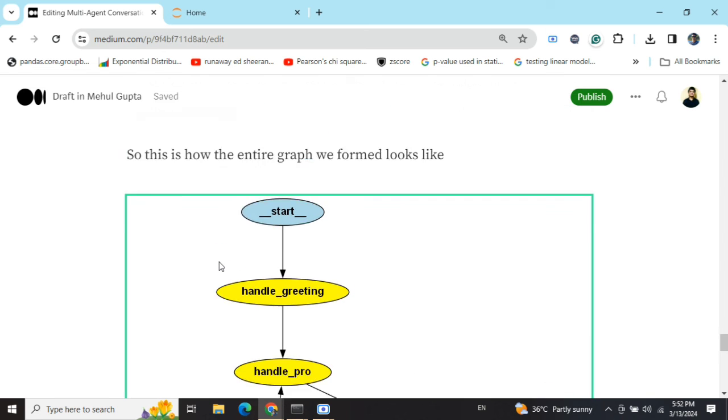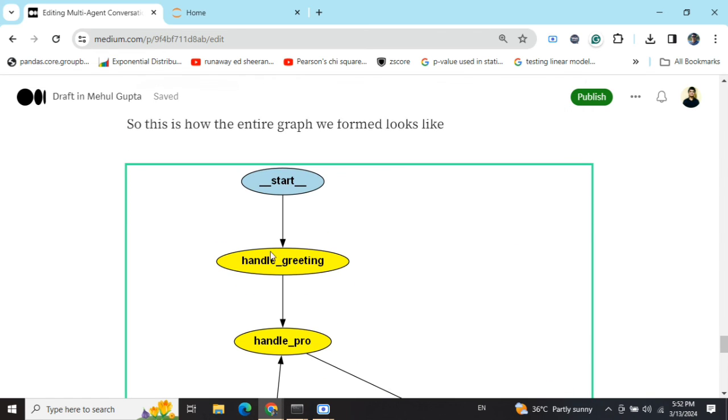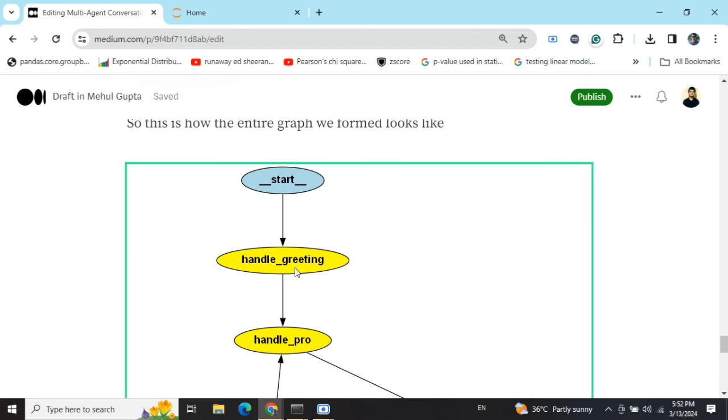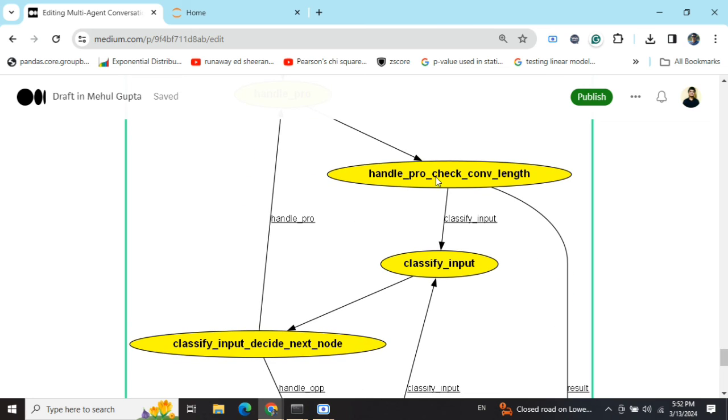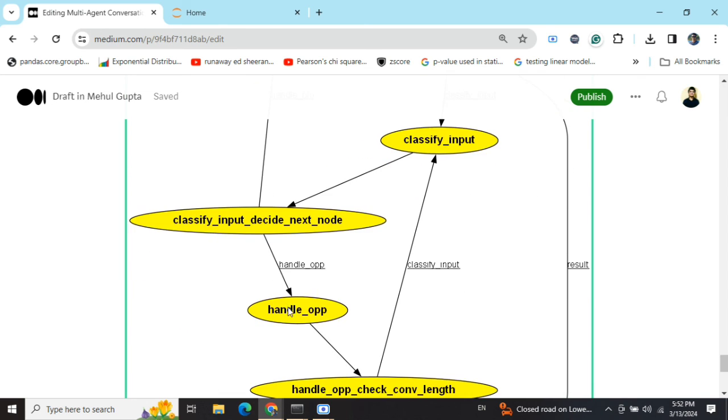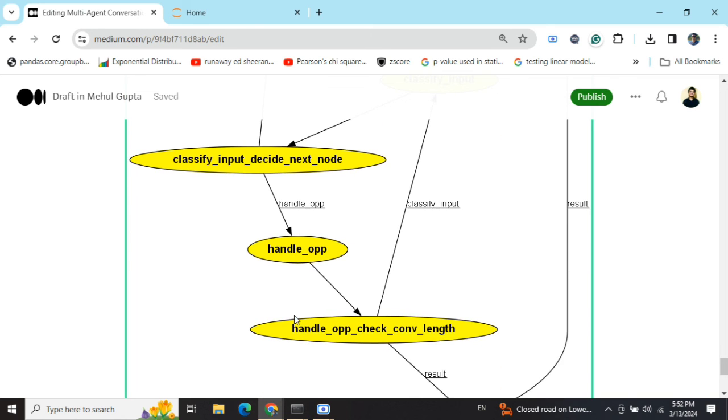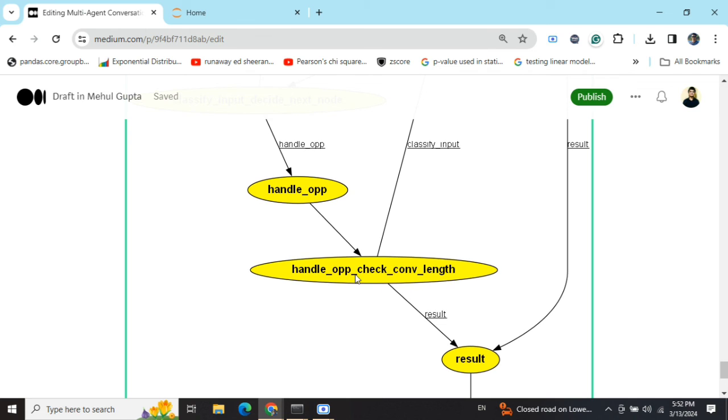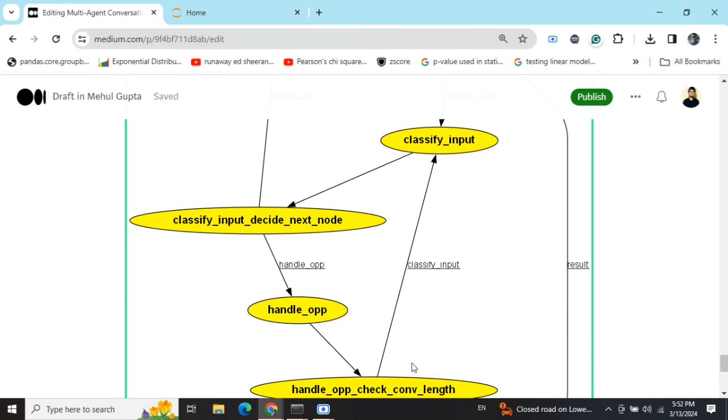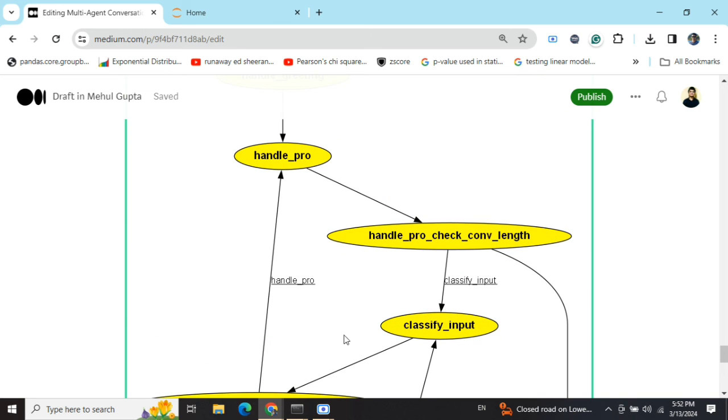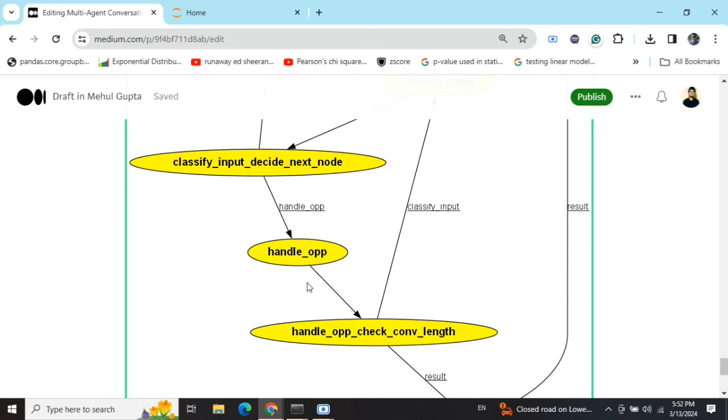Now, this is how the entire graph looks like. This is the handle greeting part. The first note that is running irrespective of whatever is the debate topic. Then the first argument goes always to the person for the motion. Then we check for conversation length. If the conversation length is not hit, we classify the input who spoke the last argument. And then we decide the next node, which goes to handle opposition. Now, we again check the conversation length and there is a cycle as you can see here.